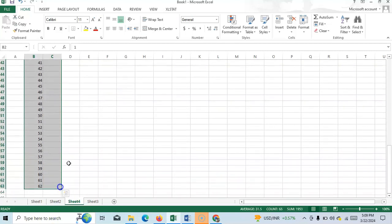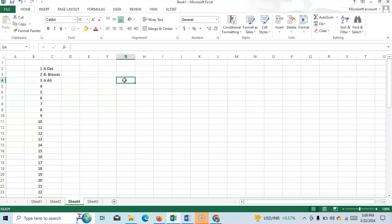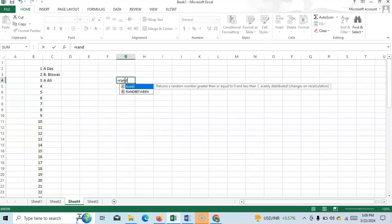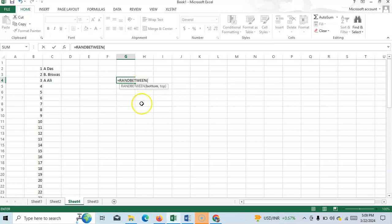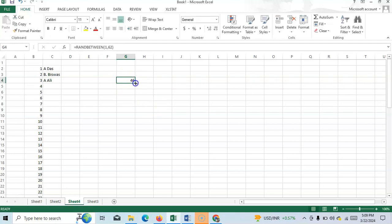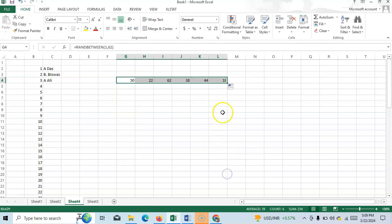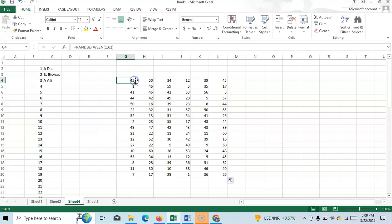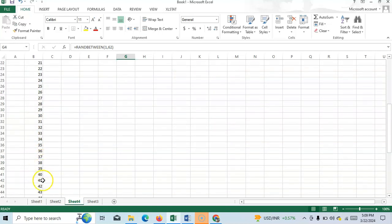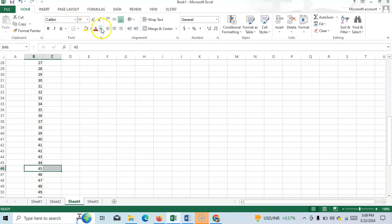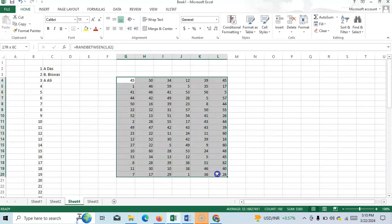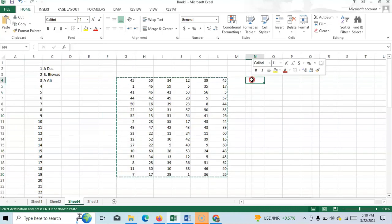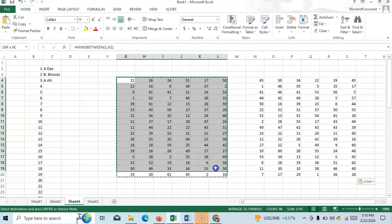Once you have 62 households listed, you can select randomly using the RANDBETWEEN function. Set bottom to 1 and top to 62, then drag it down. You can drag it to generate multiple random numbers. Suppose your first result is 45 — that means household number 45 is selected. Copy the results and paste as values, because if you change anything it will recalculate and change the numbers.